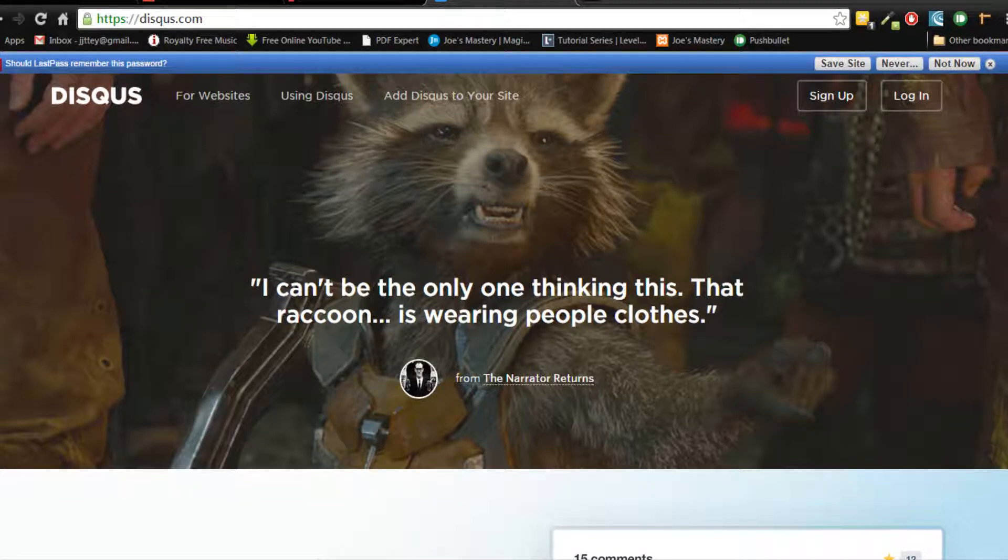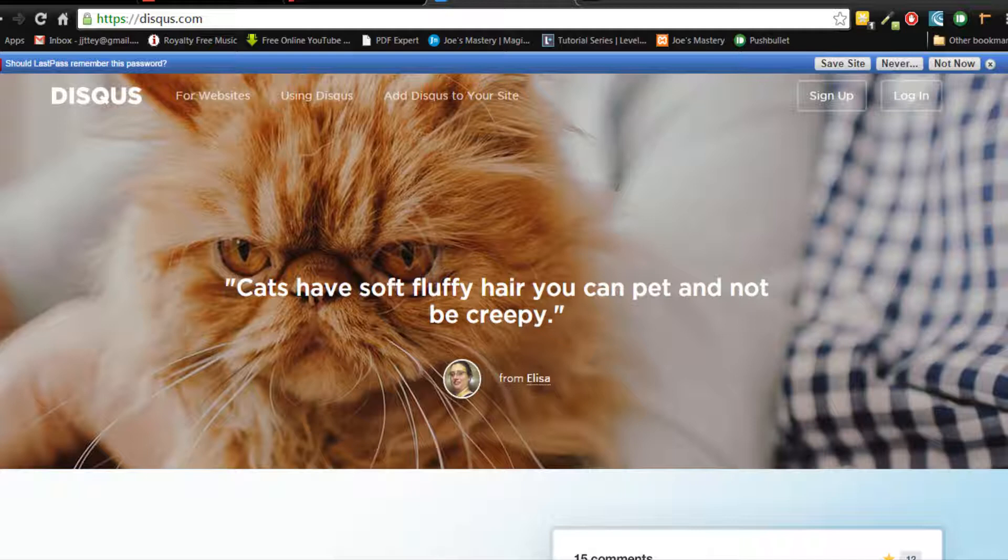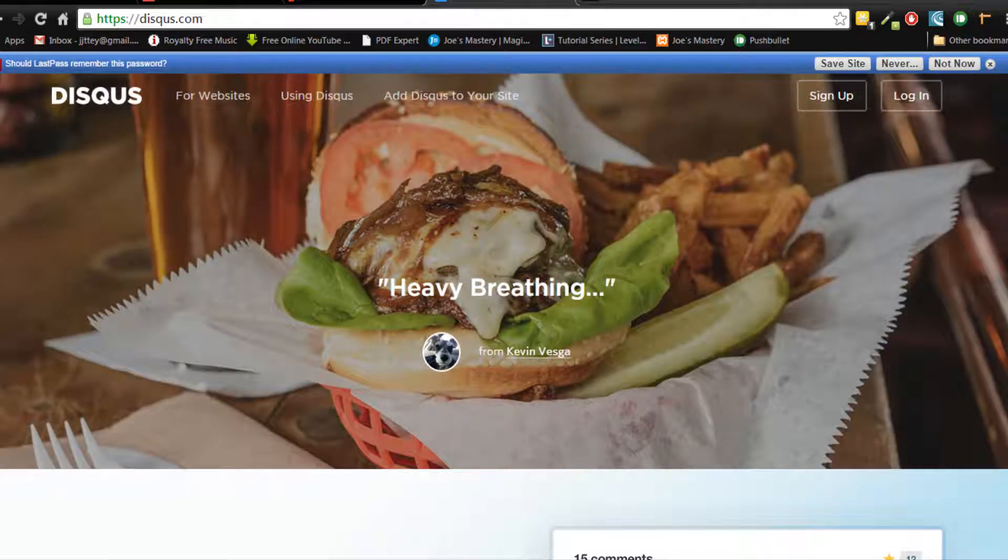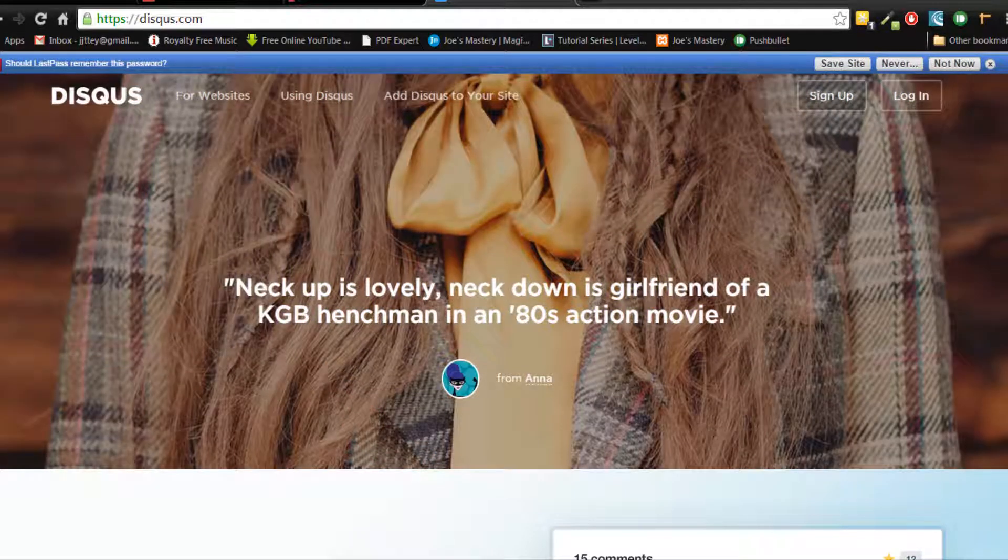Hey guys, so this is Joseph from dressmaster.com and welcome back to another WordPress tutorial. In this tutorial we're gonna be learning how to implement a comment system into our WordPress site. So without further ado, let's get started.